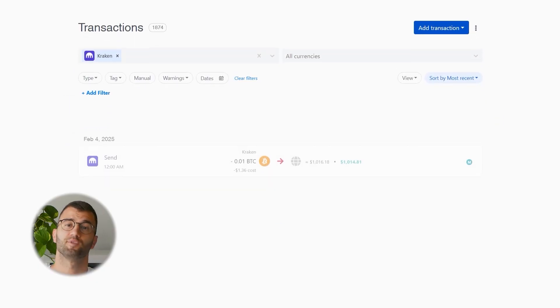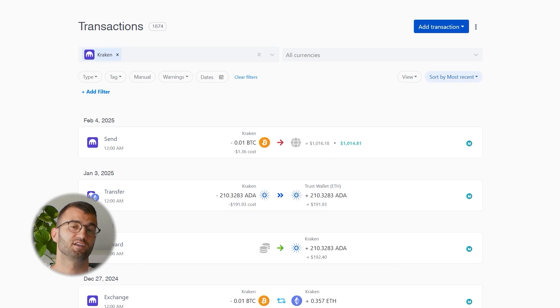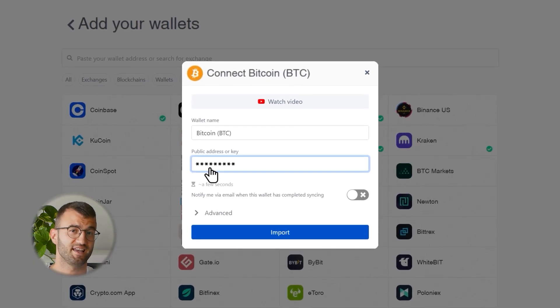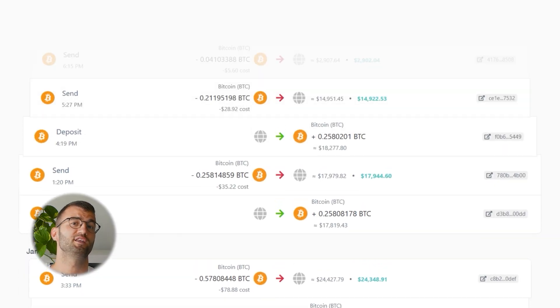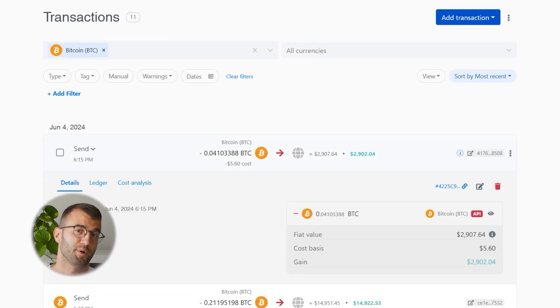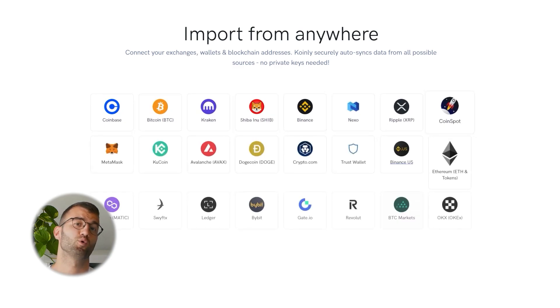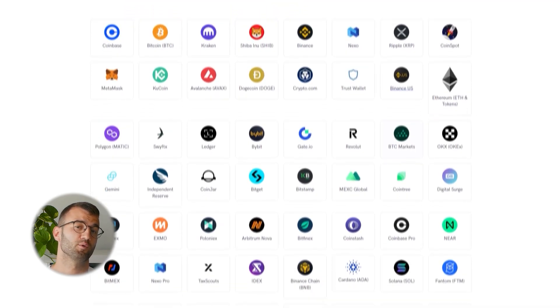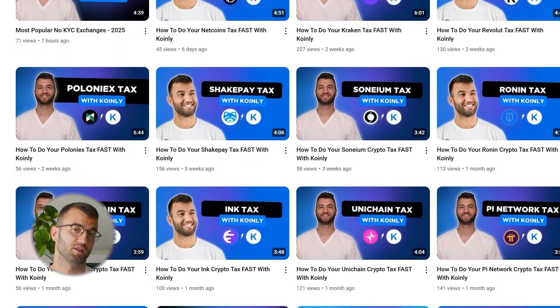Once your data starts importing, regardless of which method you use, you can head over to your transactions page in Coin.ly and double check that everything is syncing correctly. If you've done any kind of staking or liquidity providing, you may need to tag those manually — I've dropped a bunch of resources down below to help you out. If you've traded on other exchanges and wallets, you're going to want to repeat this process and integrate them all. Coin.ly supports hundreds of crypto platforms and uploads new integration videos weekly.